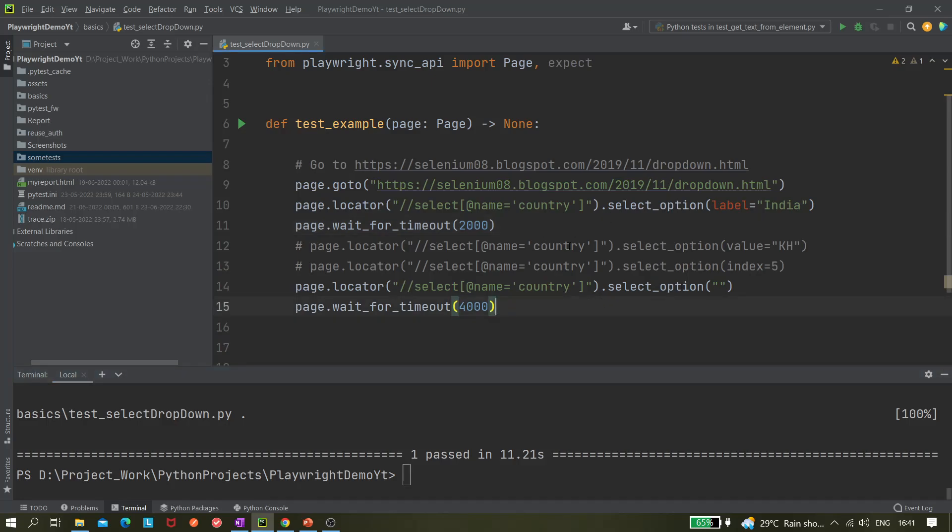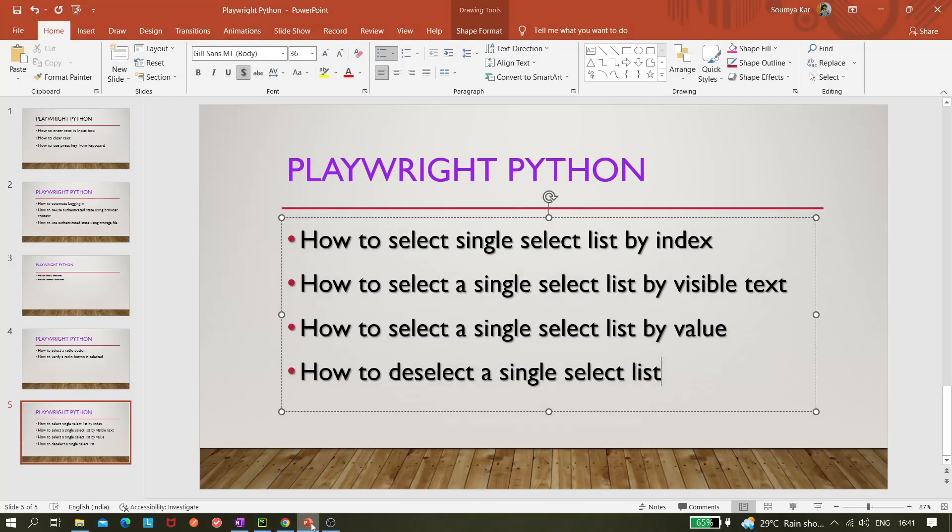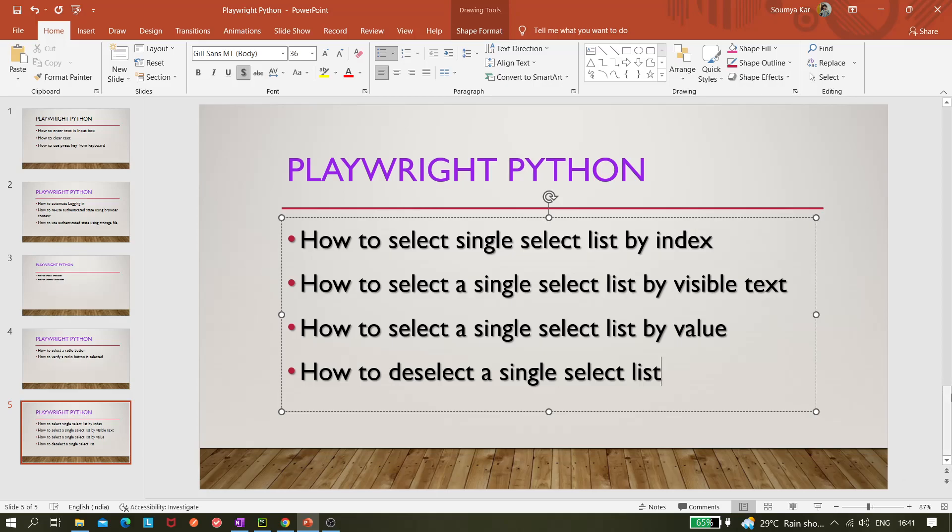And the test passed as well. This is how we can use different kind of options to select an element. We have learned about how to select by index, how to select by visible text, how to select by value, and finally we deselected the single select list. That's all for this video. Please like, share and subscribe. Thank you for watching.